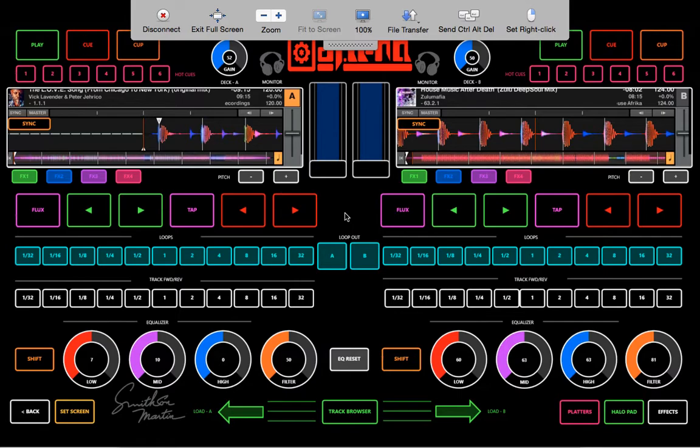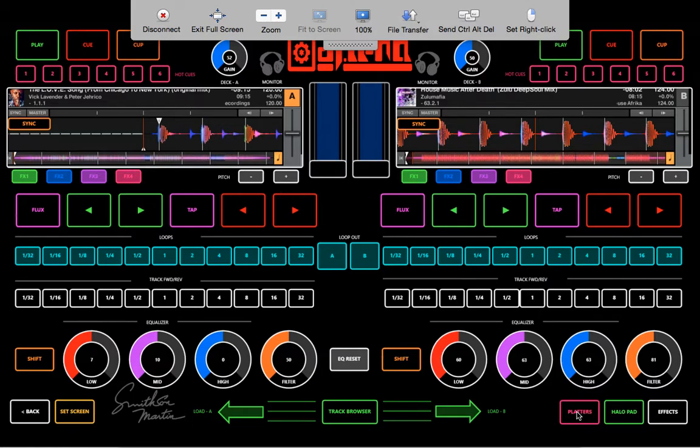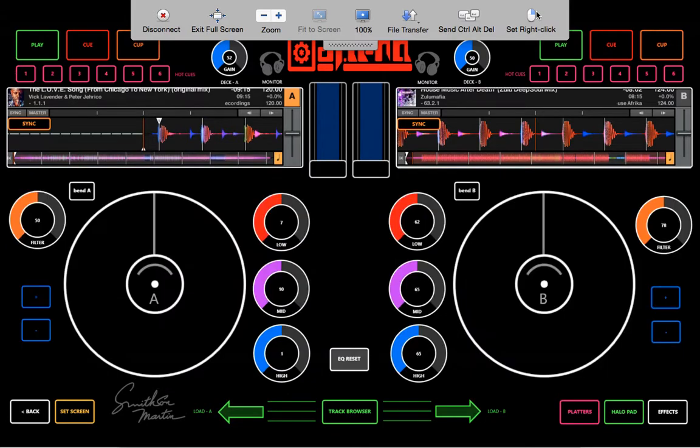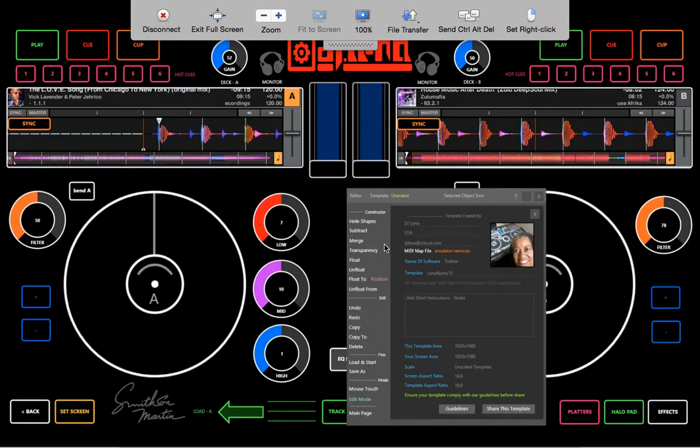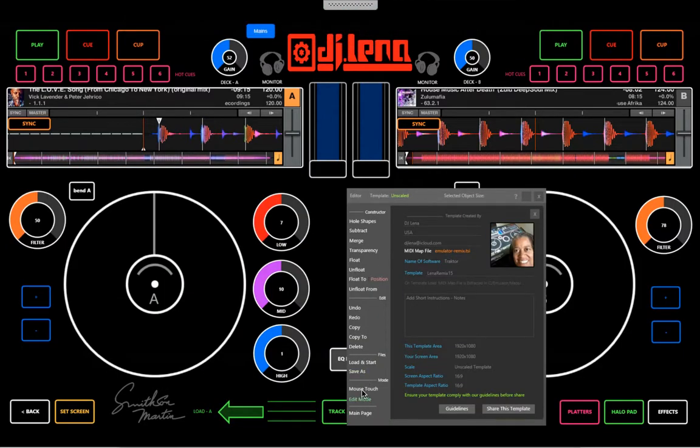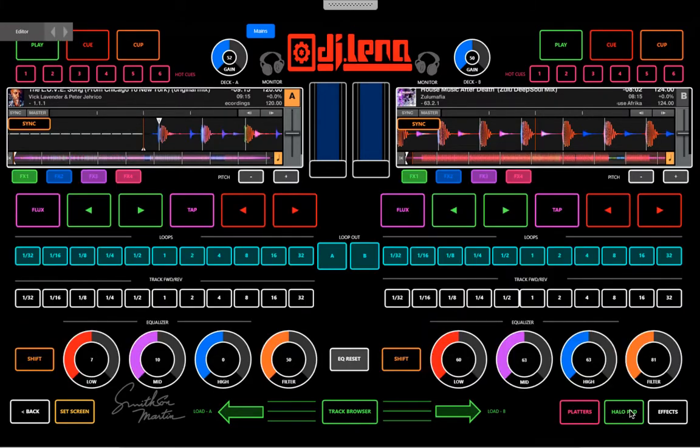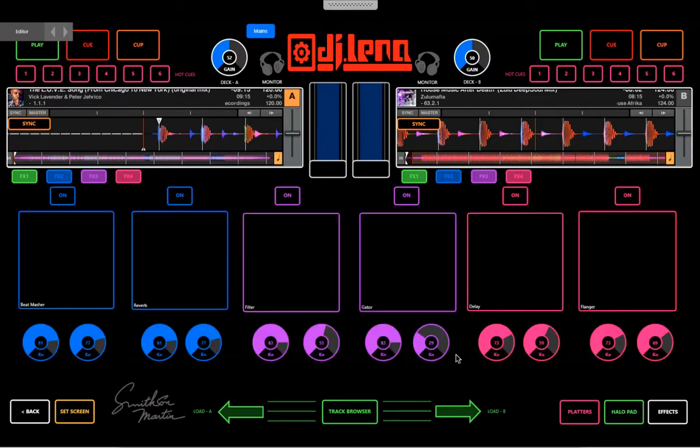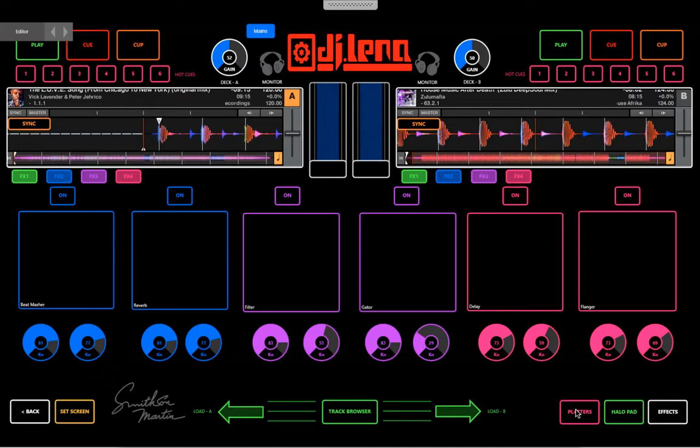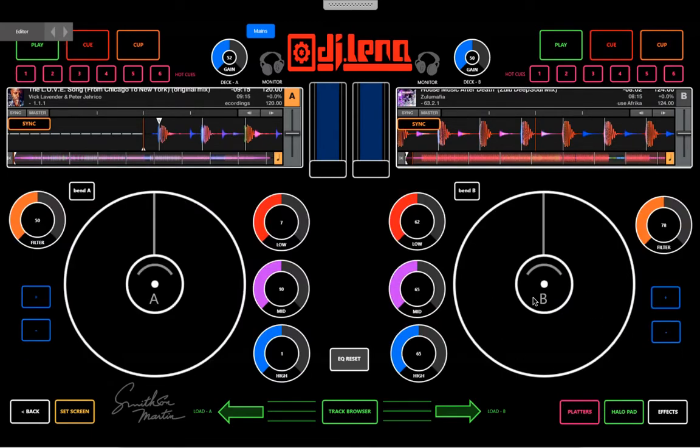I'm going to modify this template. I've already done some modifying from the original Smiths and Martin template. I changed the platters here. Let's turn on the mouse touch. I made these halos, these six halos. I want a remix deck page, so I'm going to create another page, and I'm also going to make some updates on the platters.